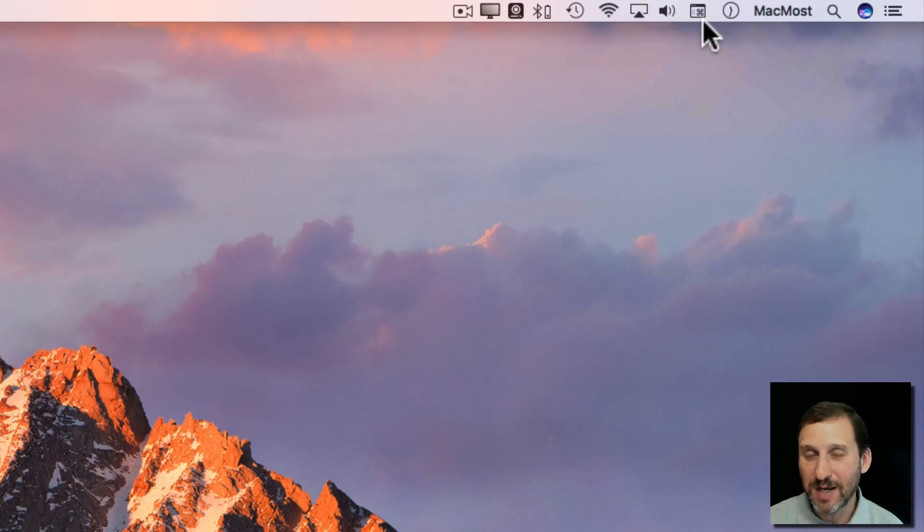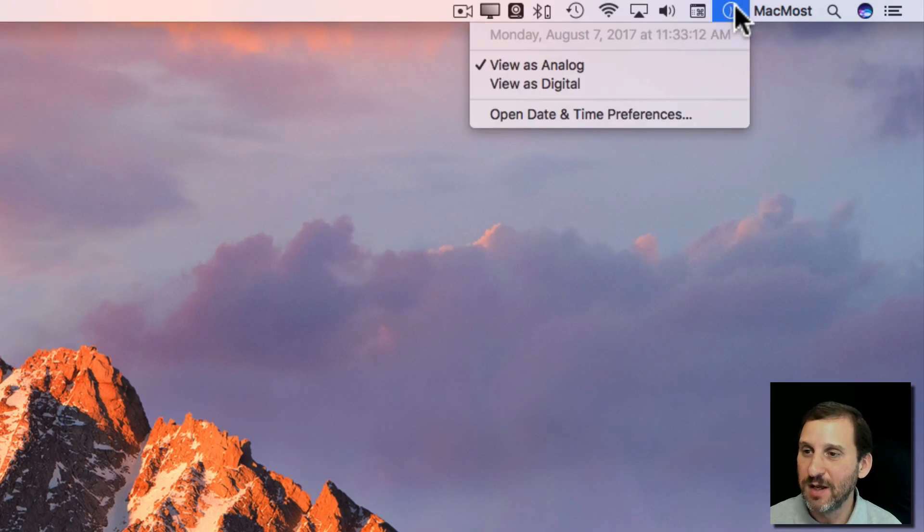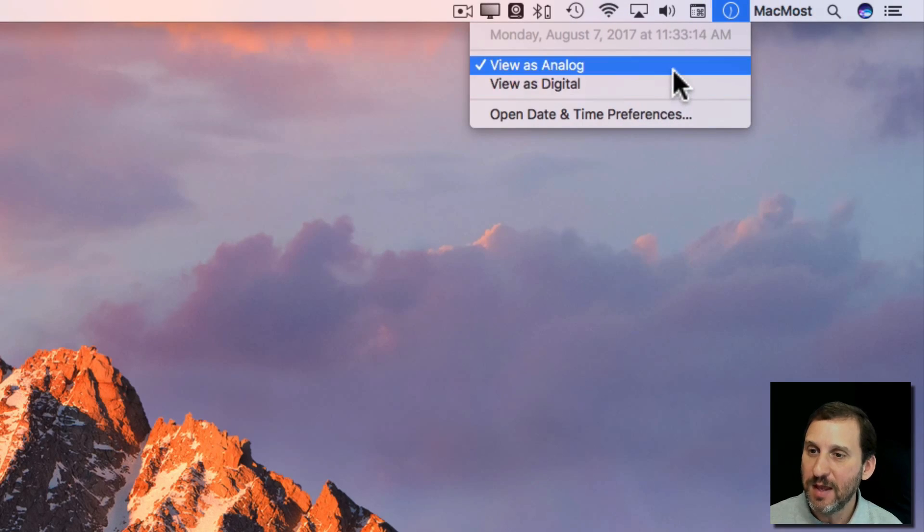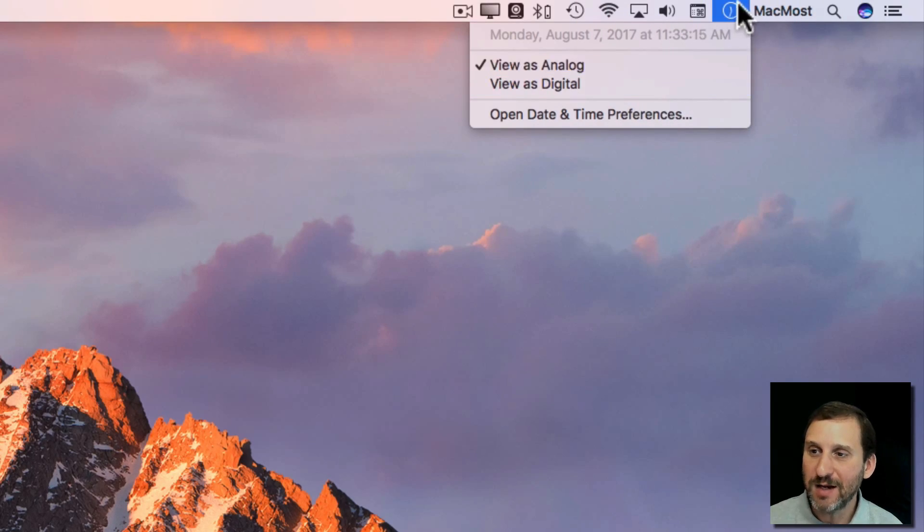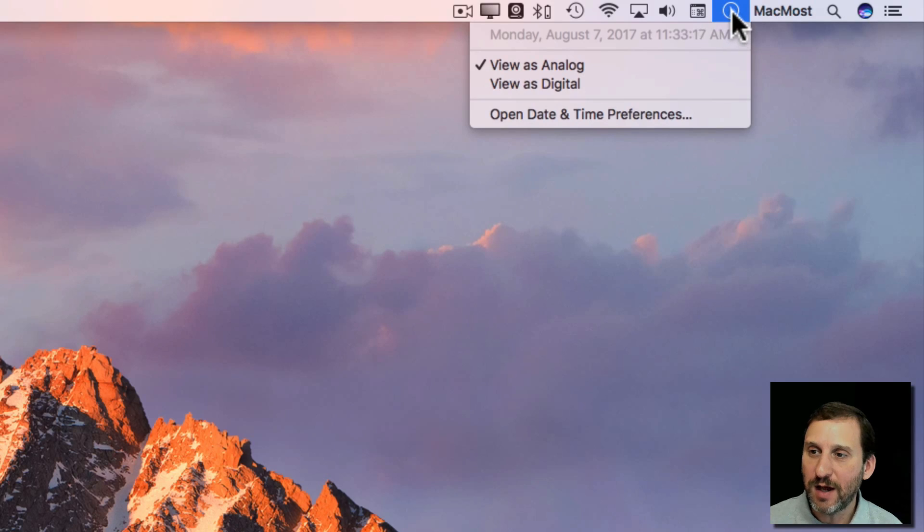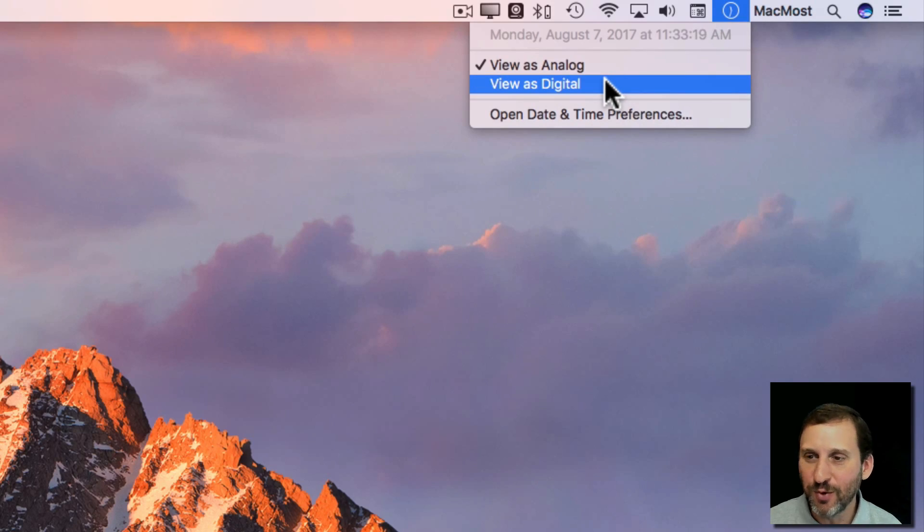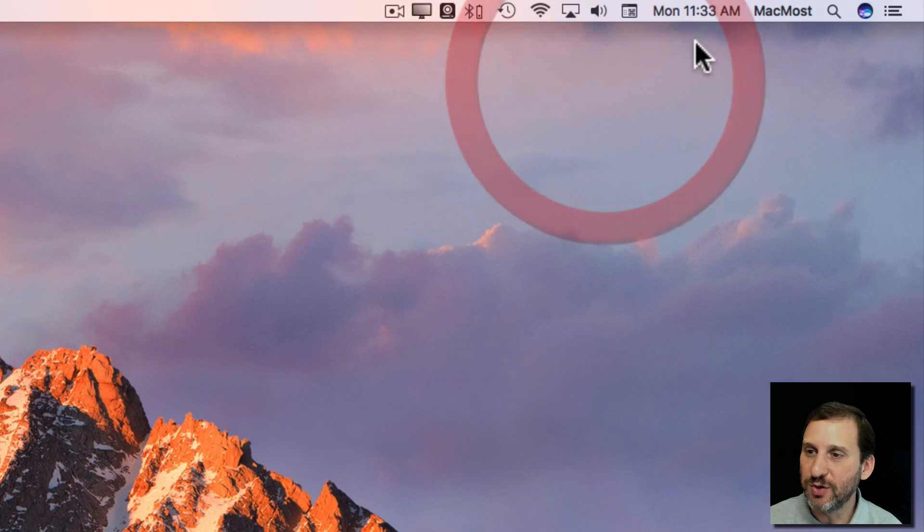I'm using Mac OS Sierra. Different versions of Mac OS might have different things there. If you do it as analog you just get this tiny little clock here and you can basically tell more or less what time it is. But digital gives you something more precise.